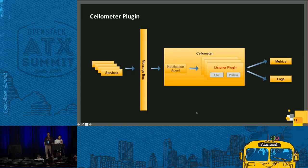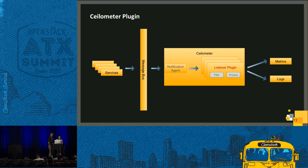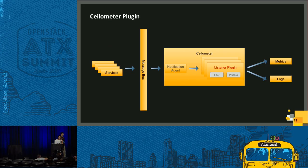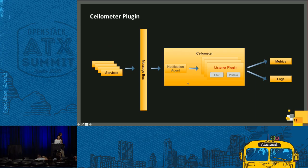Now we have the CADF events in RabbitMQ. Since Ceilometer is primarily built to consume events from RabbitMQ, we decided to use this service. We built a new listener plugin which listens to these events, filters and processes them, and then emits matrix and logs.